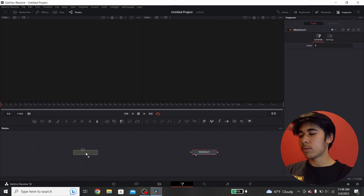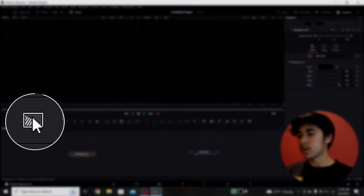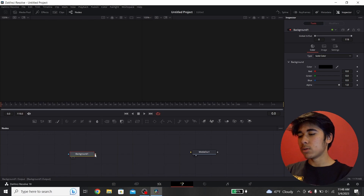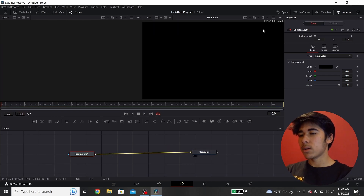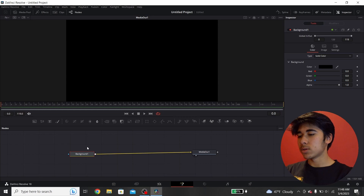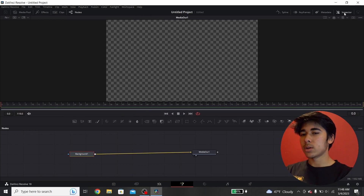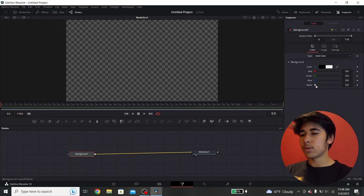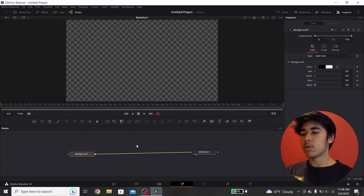In the first node, you want to add a background node, then drag the background node and connect it to the media out. It's going to show you two screens — if you want just one screen, click this button right here. You might need to drag the window out a little bit to see it. Once it's your only screen, click the background node and drag the alpha in the inspector tab all the way down. This will make it transparent, so whatever you put in between here will be an overlay with no background.